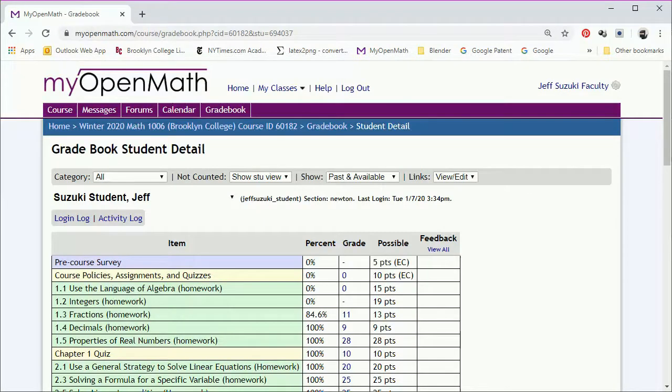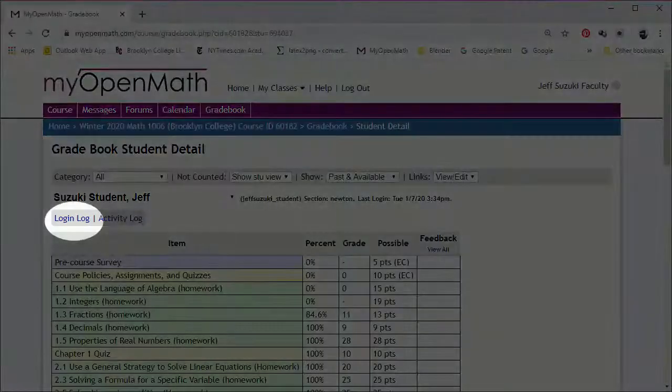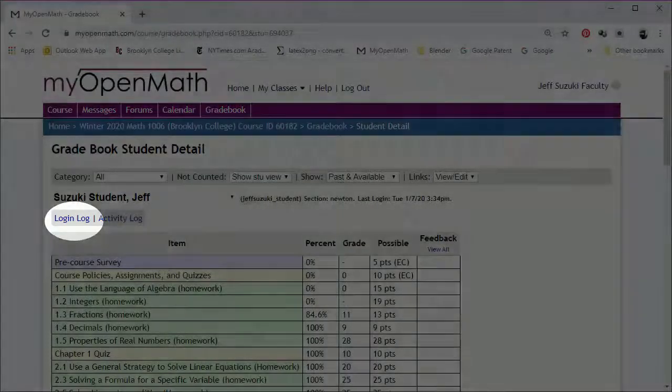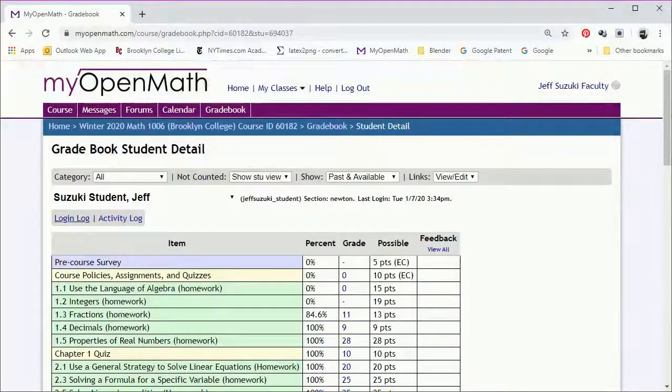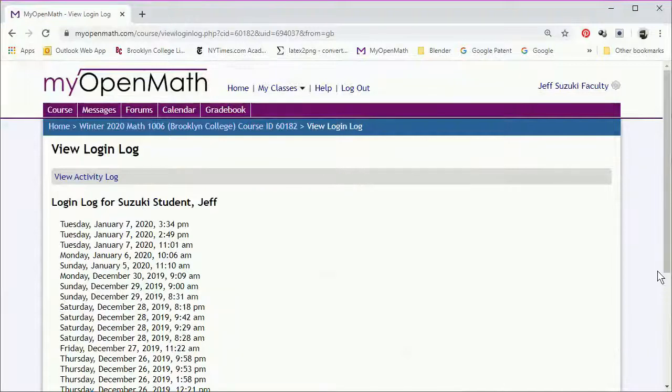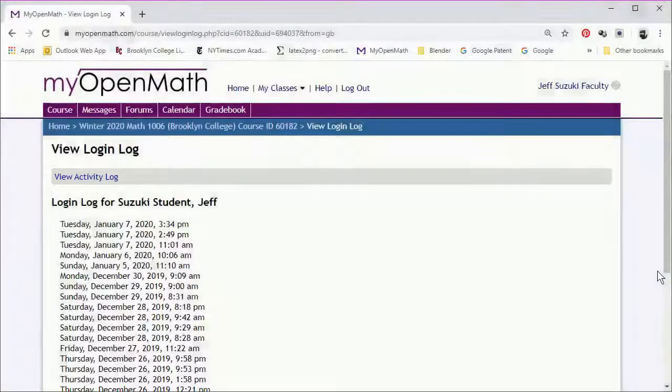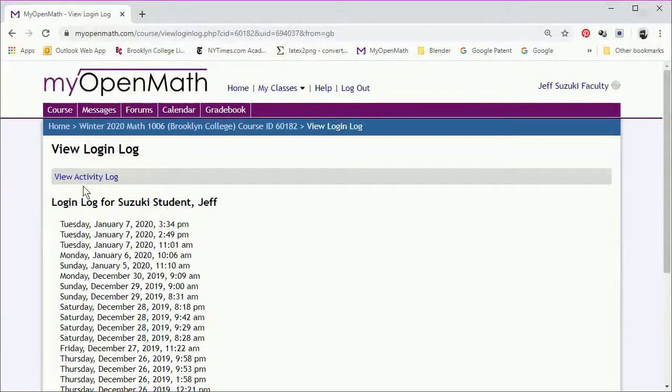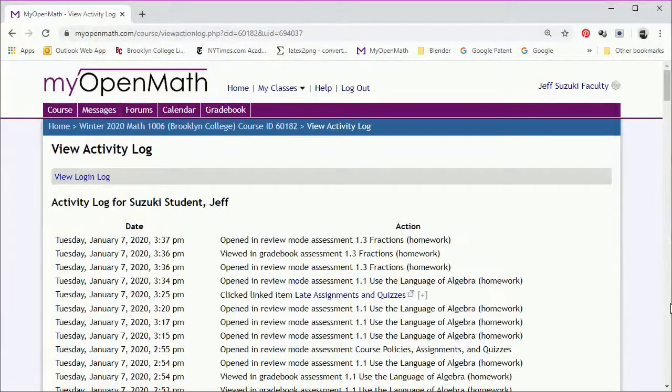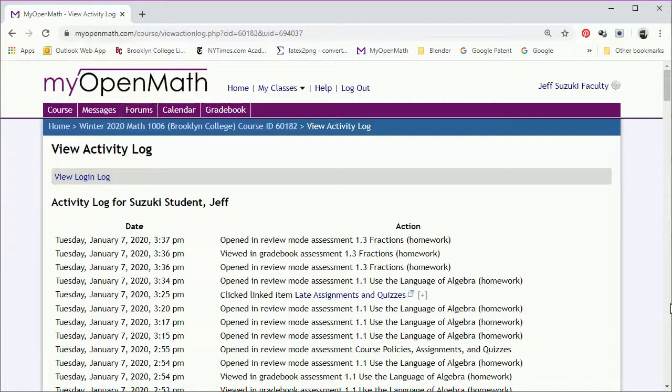One of the other things you can do from the grade book is you can see when and how often the student logged in, and you can also see the student activity log, what they actually did when they logged in. So you can see when a student opened up an assignment or a quiz, and you'll also be able to see if they clicked on any of the help links.